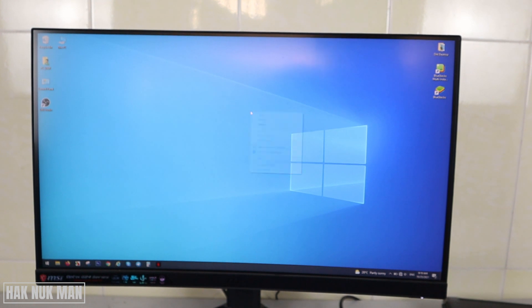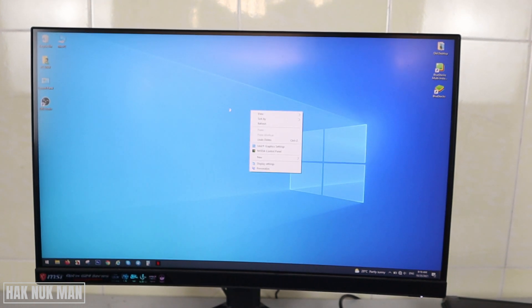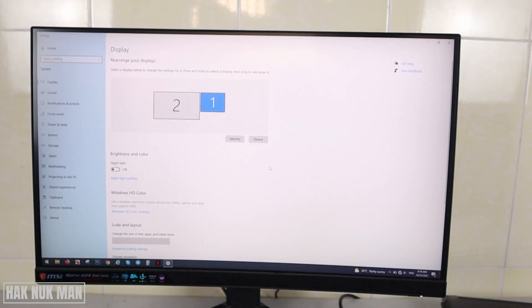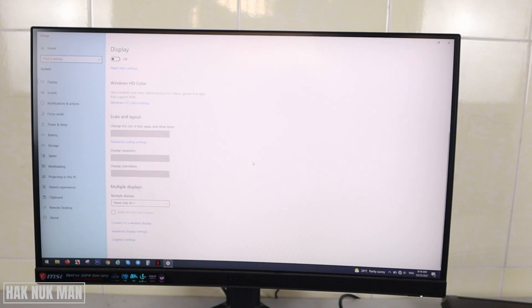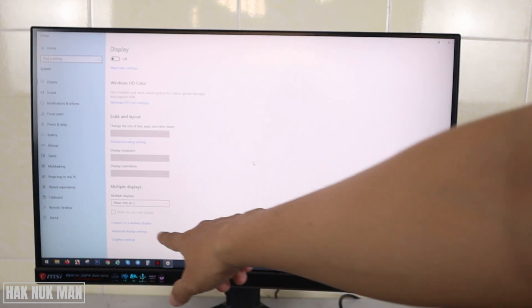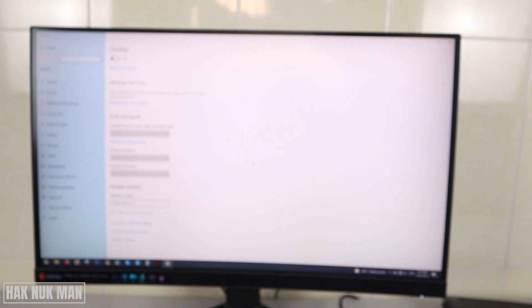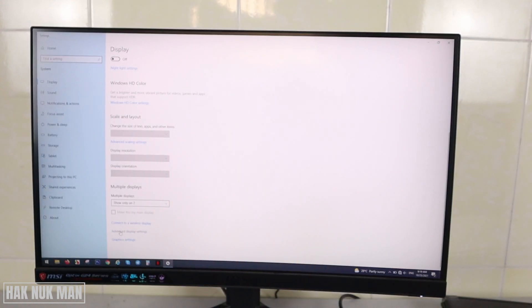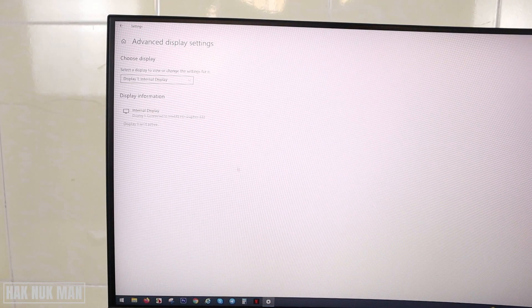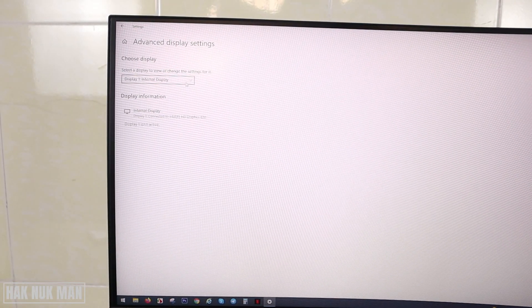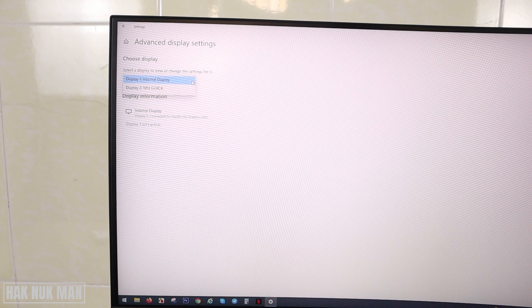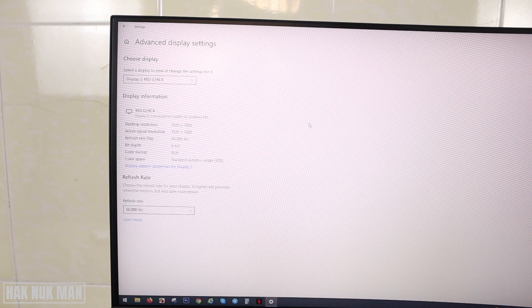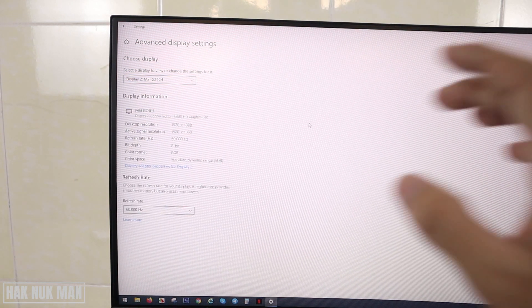First of all, you need to press the right click on your mouse and go to Display Settings. Go all the way down and you can see the Advanced Display Setting here. Just click on it.